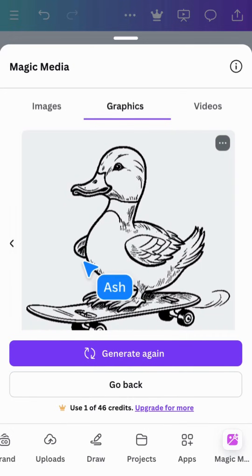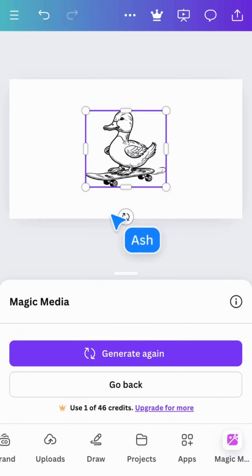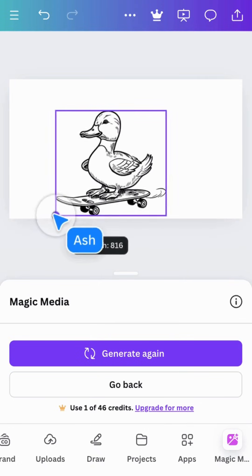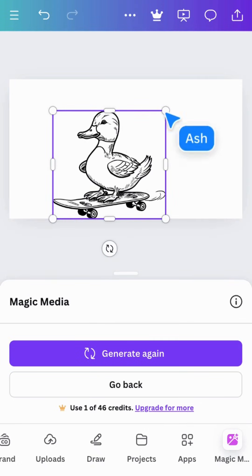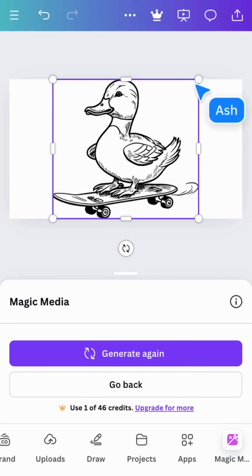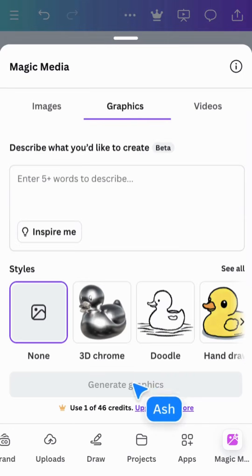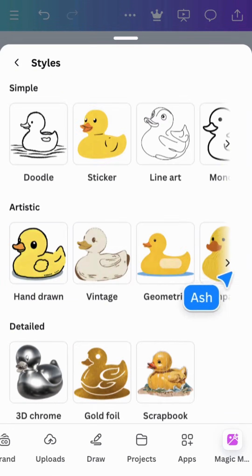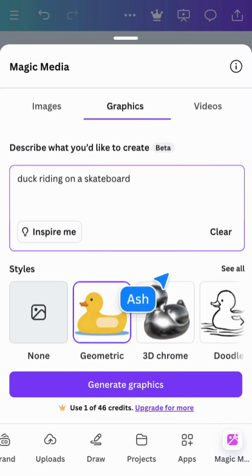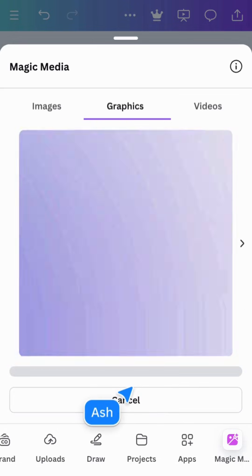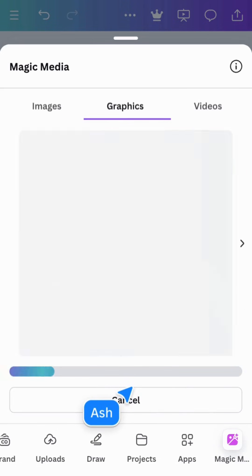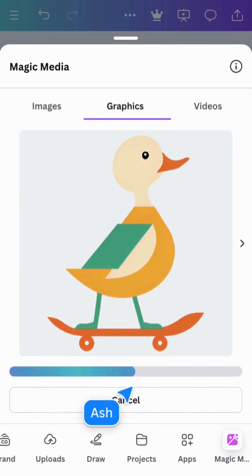Choose any that you like to add it to your design. Magic Media is worth exploring - it's a great time saver and incredibly fun to see what you can produce with the help of AI.